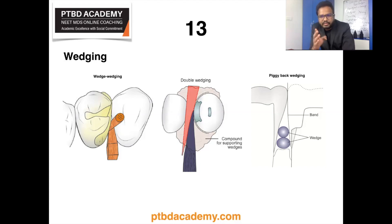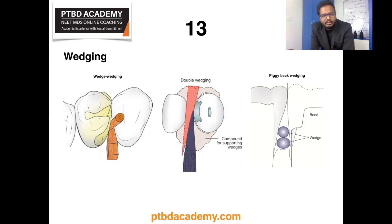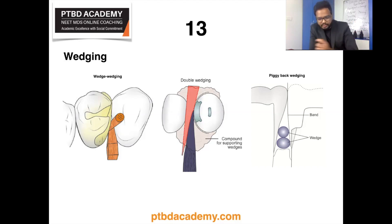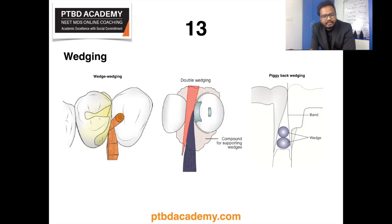Piggyback wedging allows wedging near the gingival margin of the preparation when the proximal box is shallow gingivally or when the interproximal tissue level has receded. Wedge wedging is another technique used from the mesial aspect of the maxillary first premolar to adapt the matrix to the concave or fluted area of the gingival margin. These are the different wedging techniques and their specific indications.